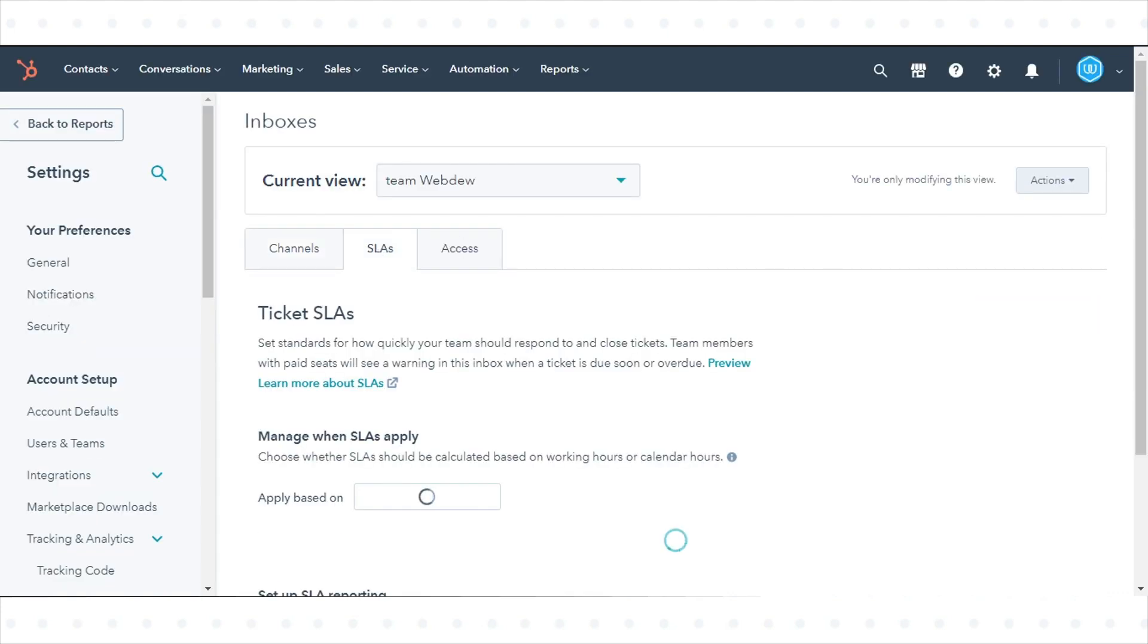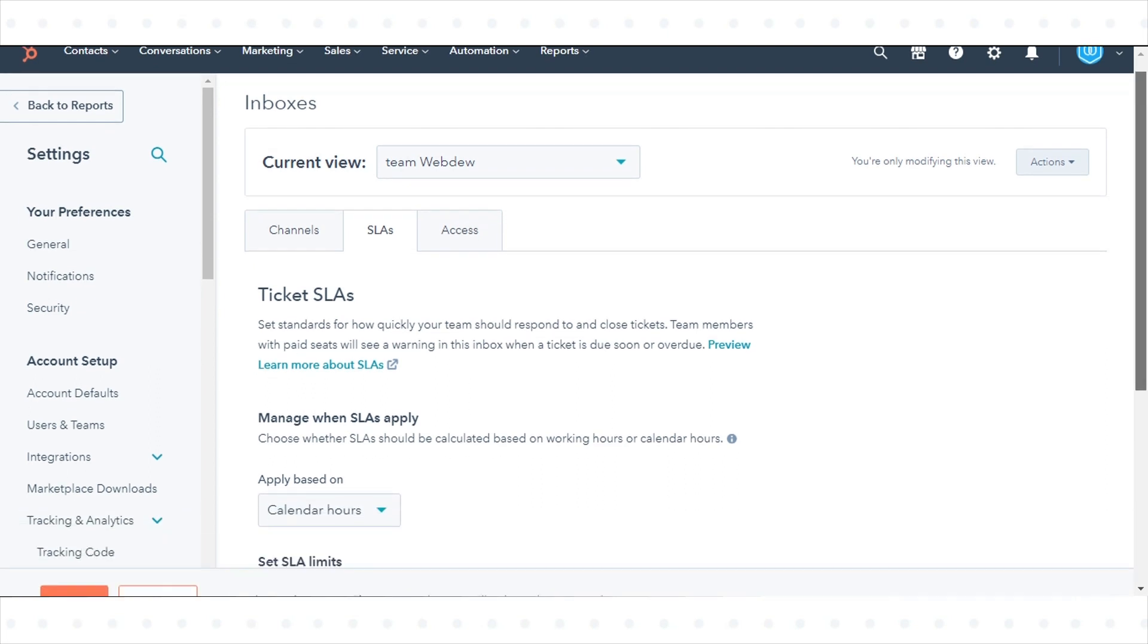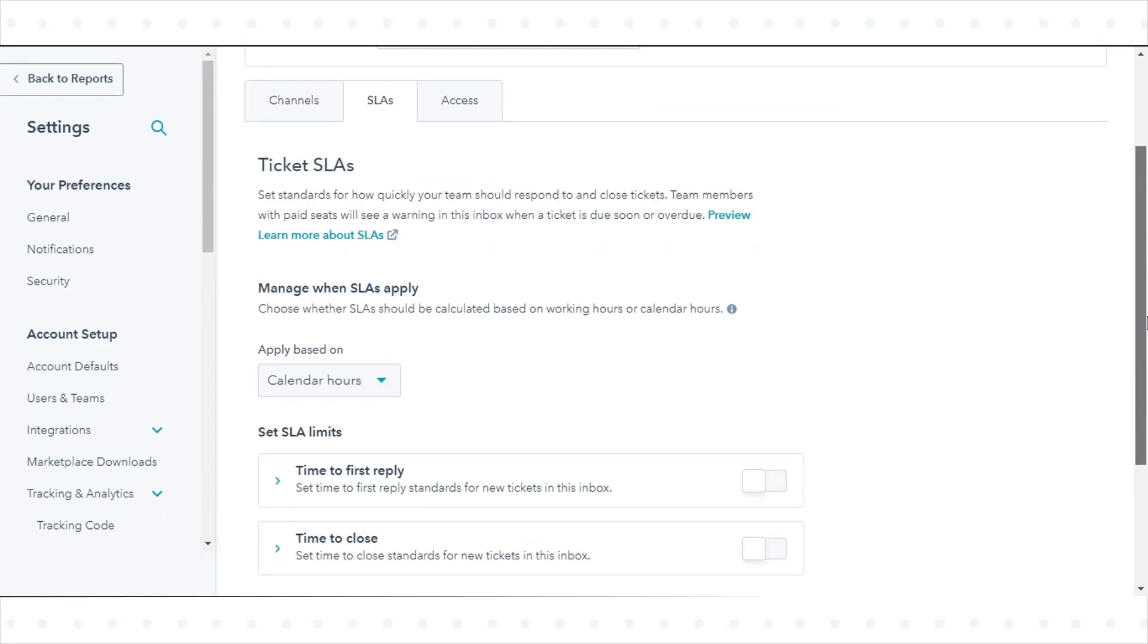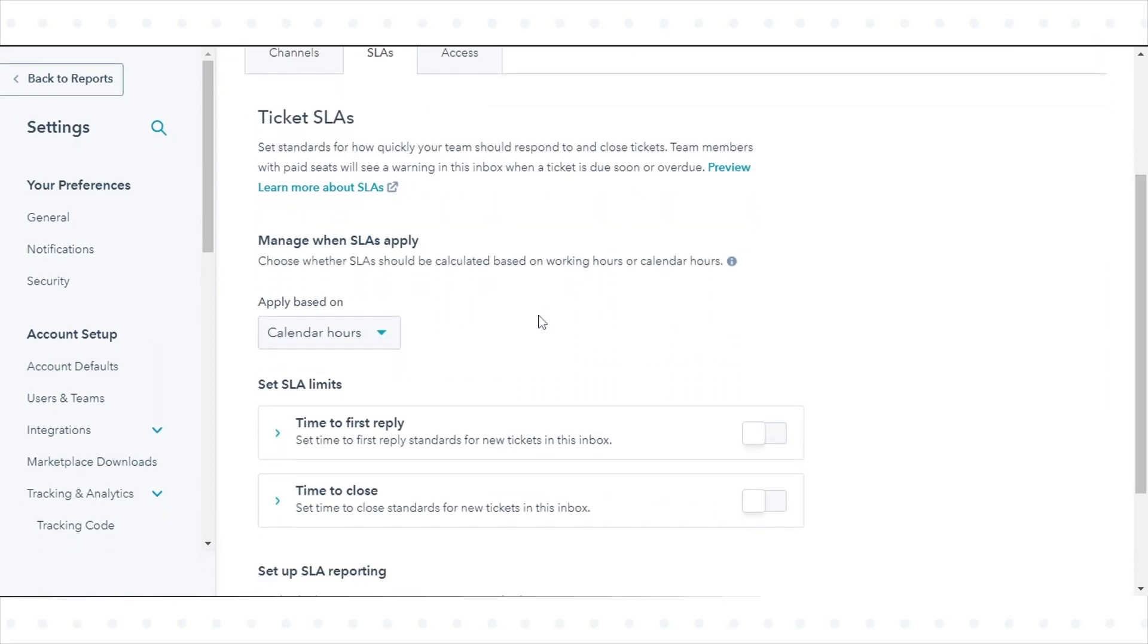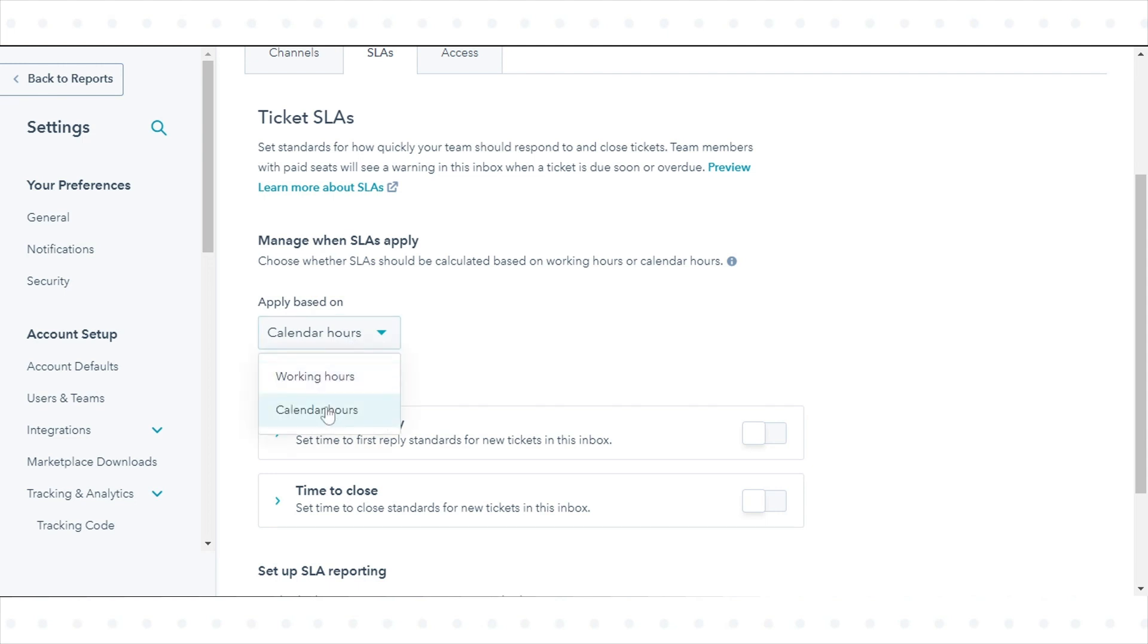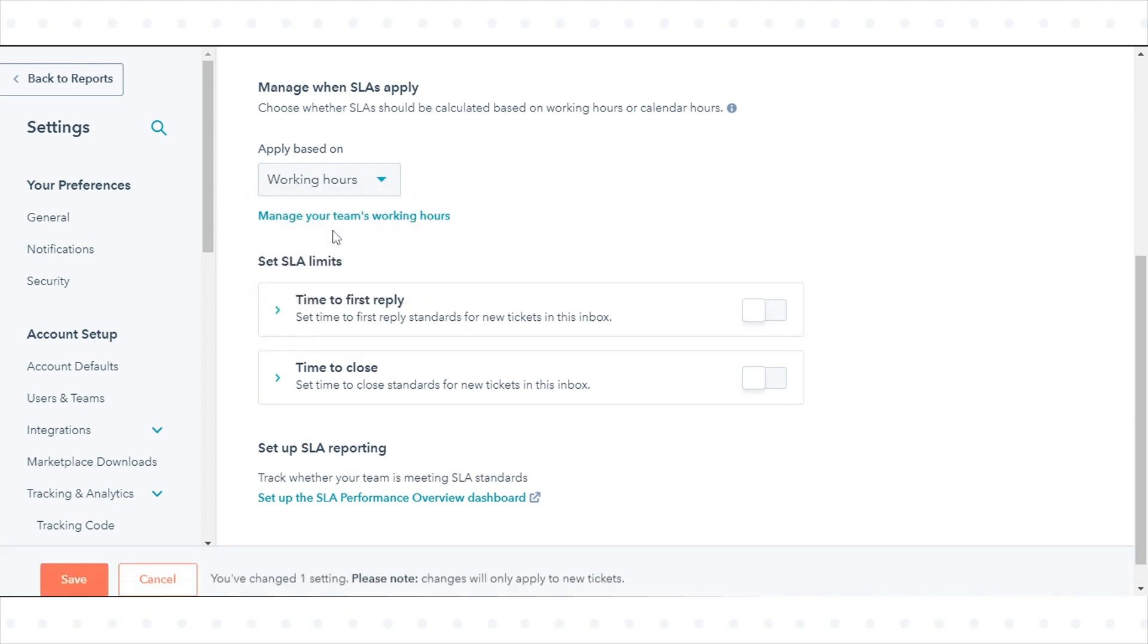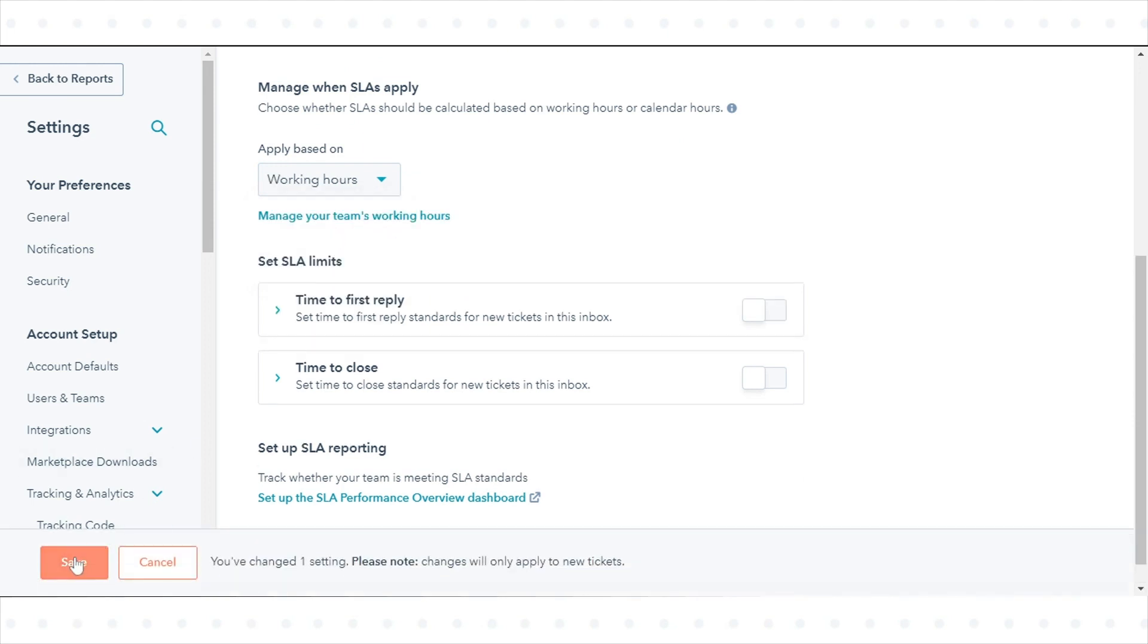To control when SLAs will apply to your team, click Manage when SLAs apply. In the dialog box, click Apply based on the drop-down menu and select an option: working hours or calendar hours. Once done, click Save.